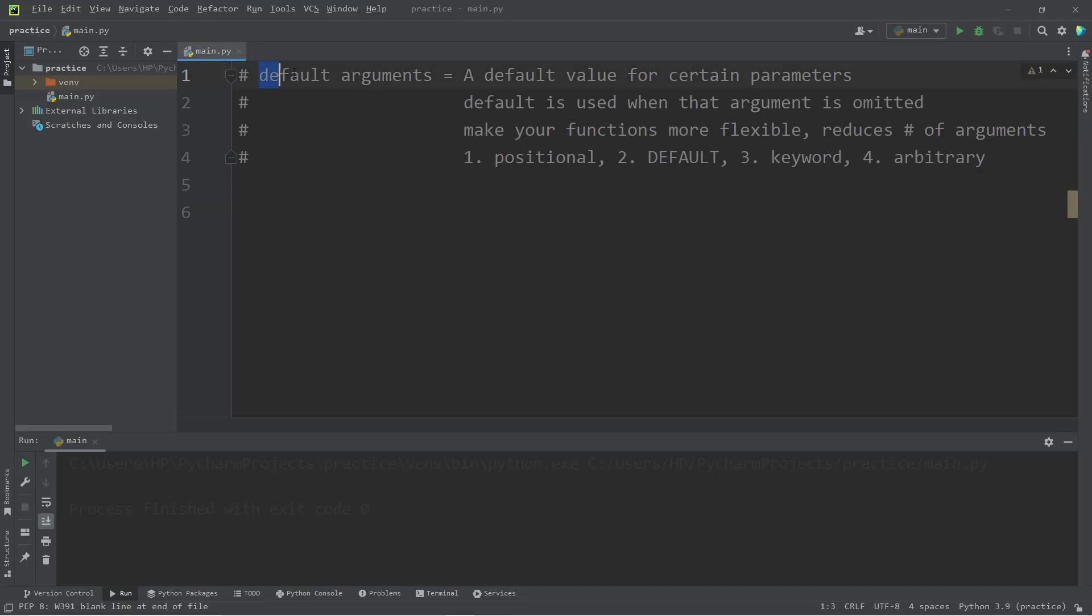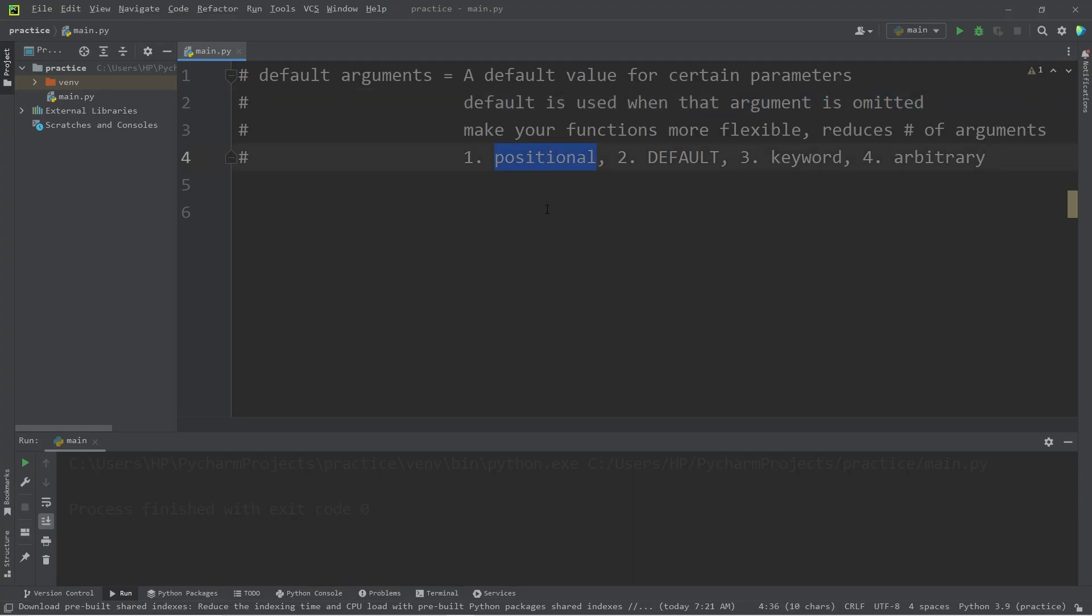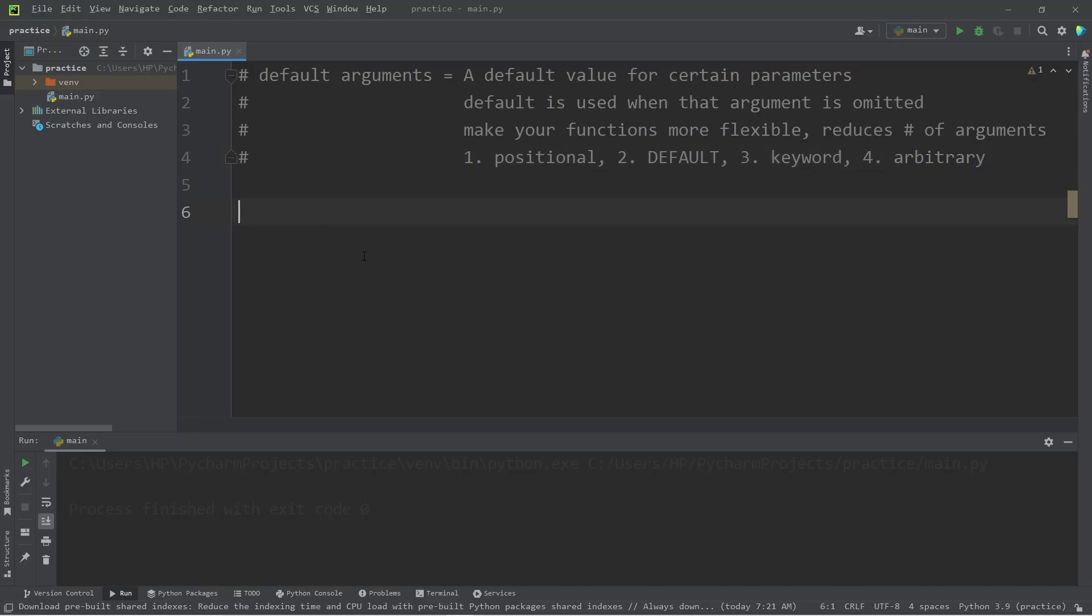Hey everybody, today I'm going to explain default arguments. Default arguments are a default value for certain parameters. The default is used when that argument is omitted when you invoke a function. In the last topic we discussed positional arguments. Today we will examine default arguments. Then in future topics we'll examine keyword and arbitrary arguments.